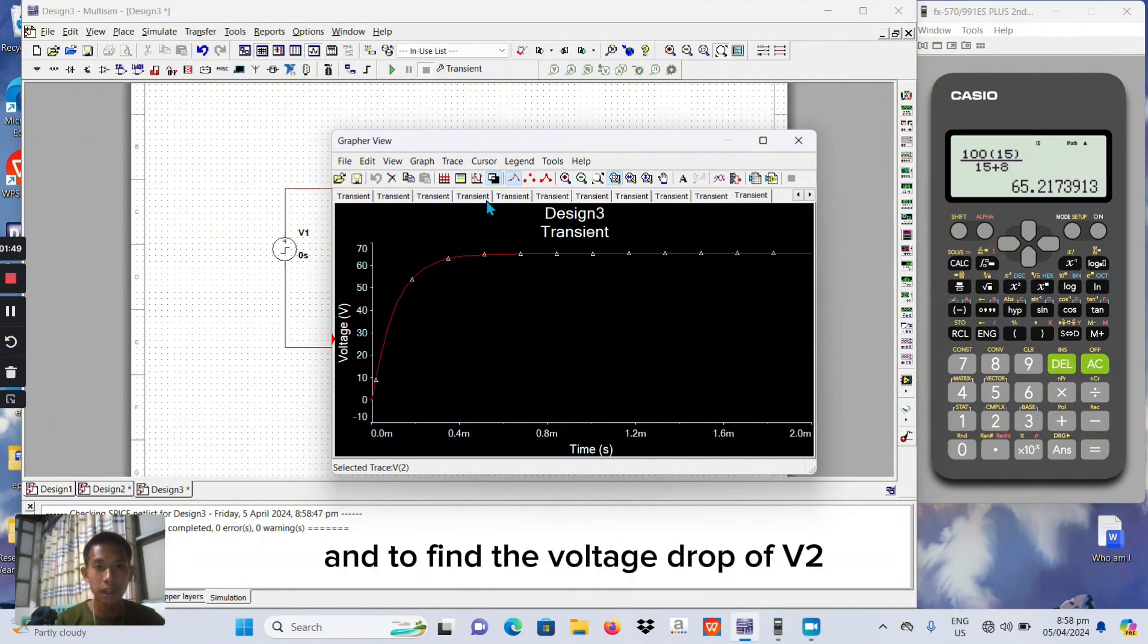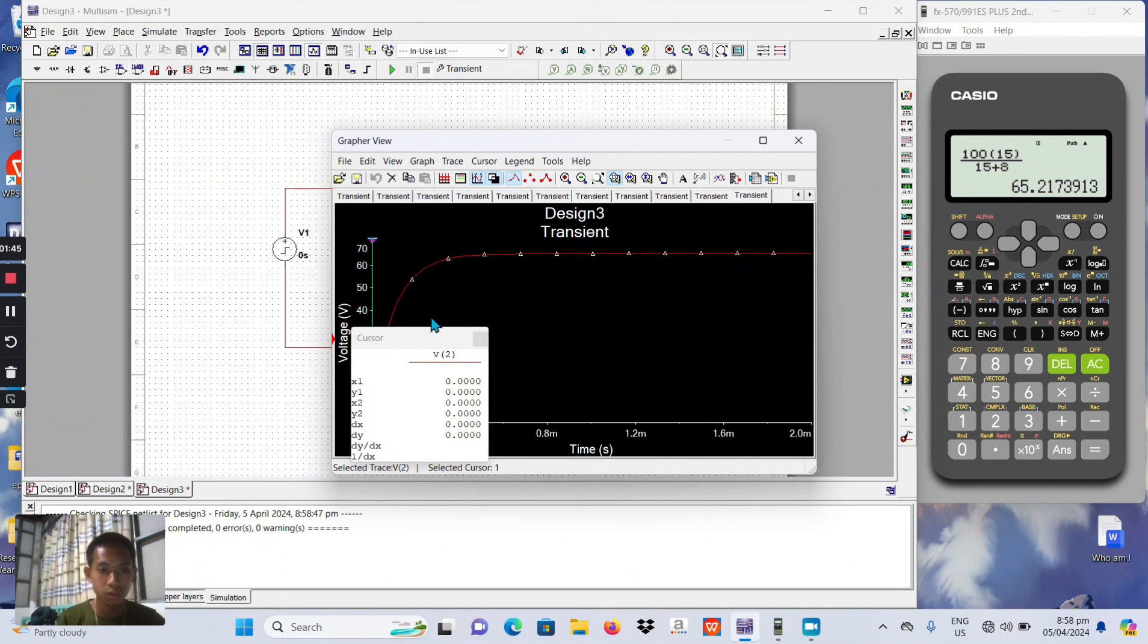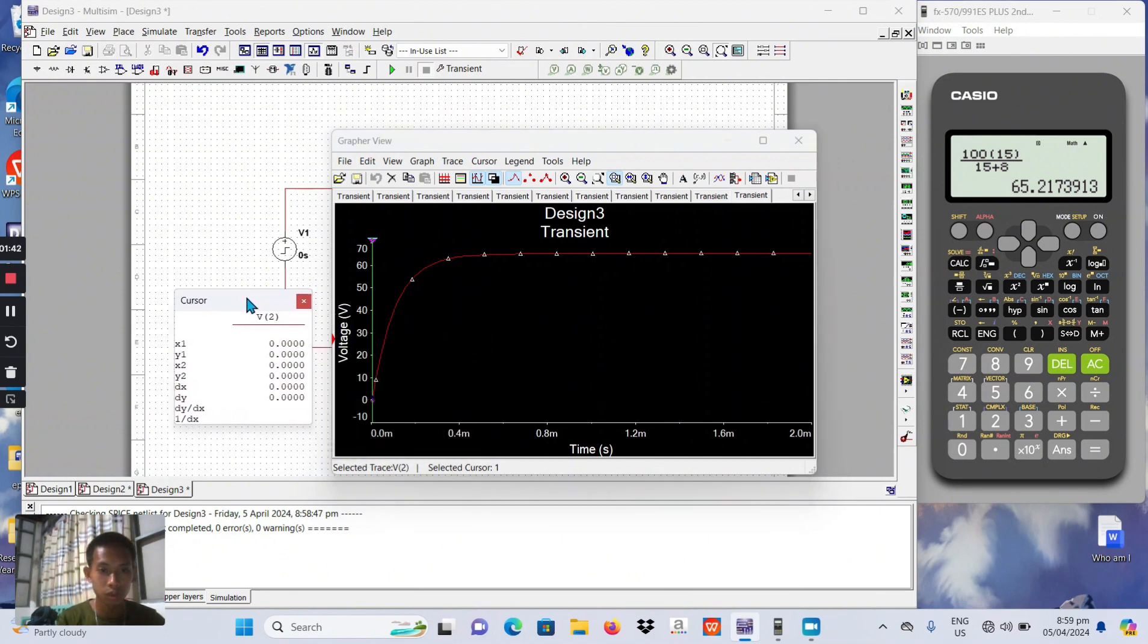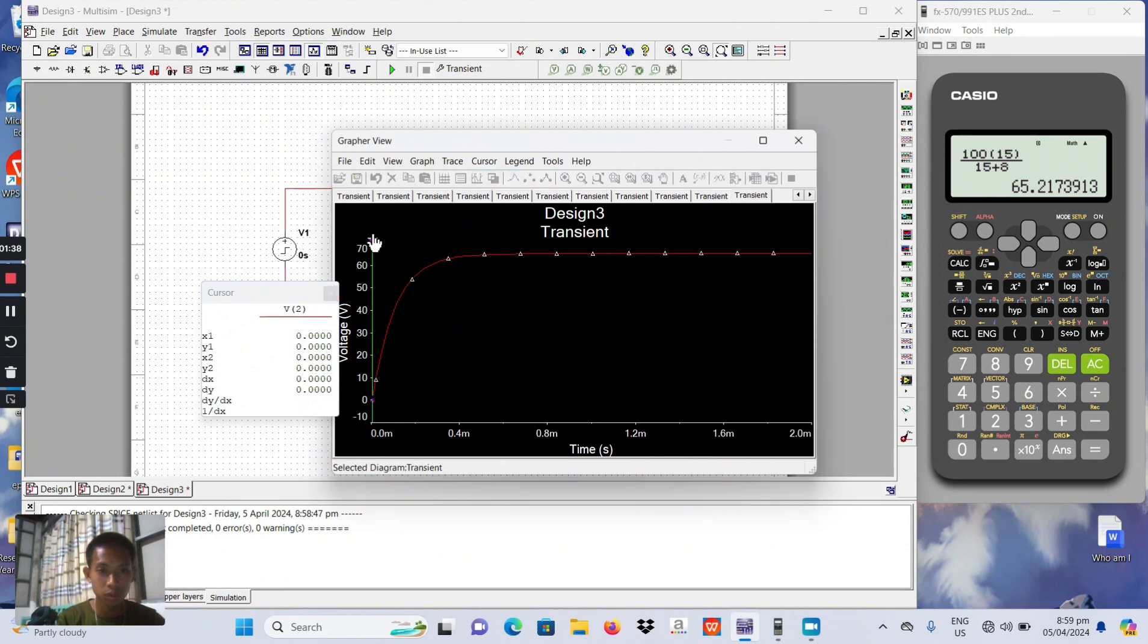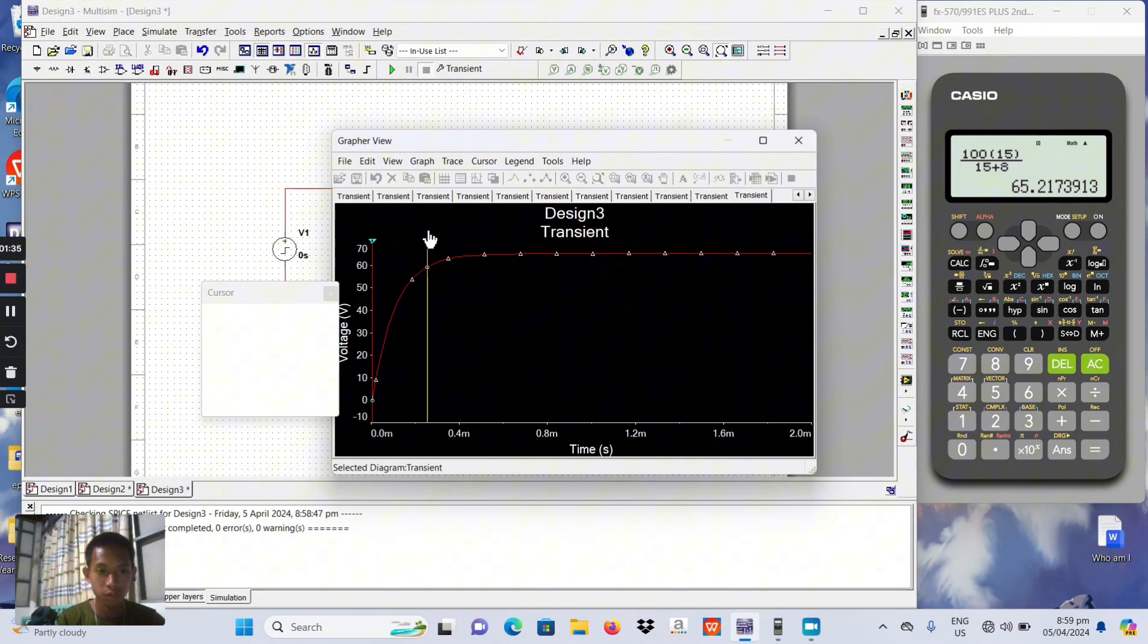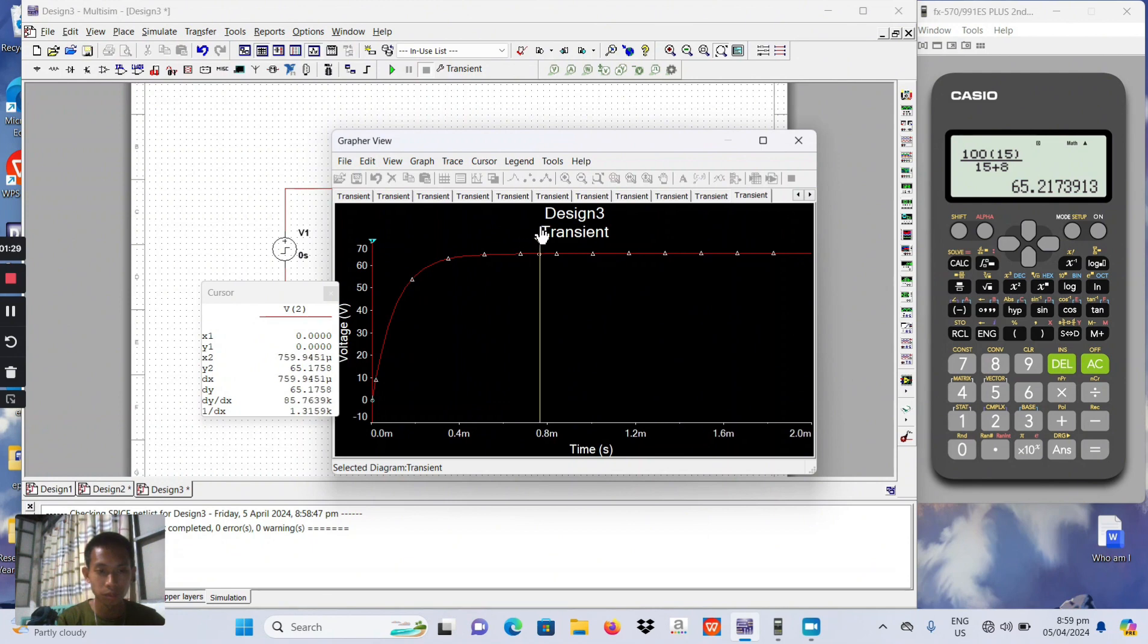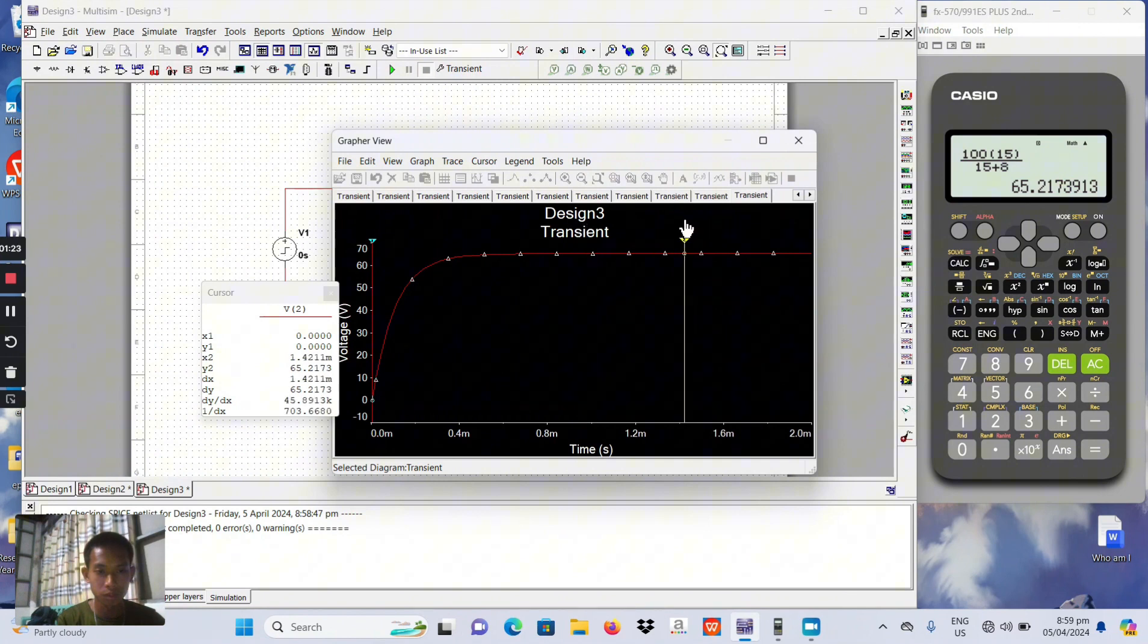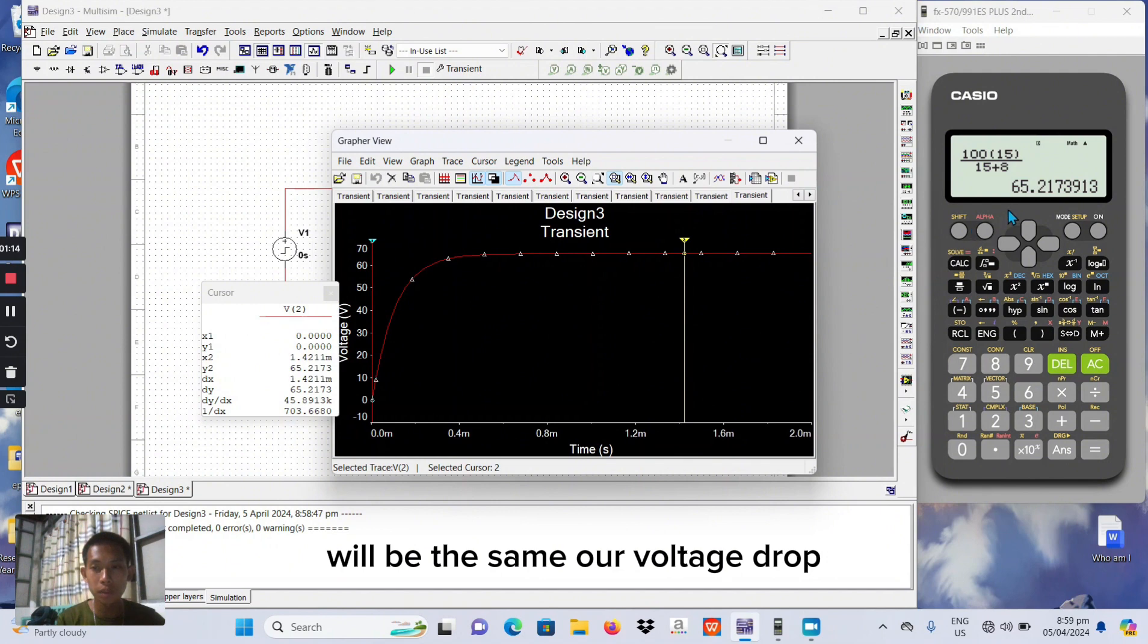And this will be the happen. And to find the voltage drop of V2. As we can see, this Y2 will be 65.217 it will be the same our voltage drop.